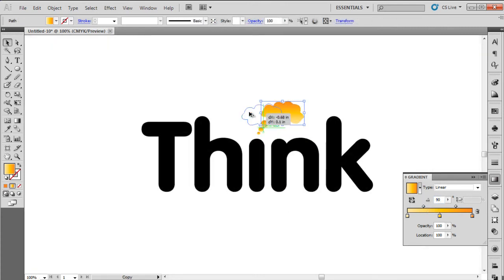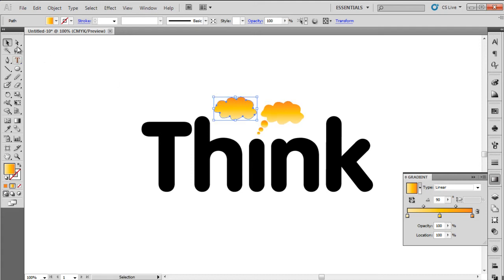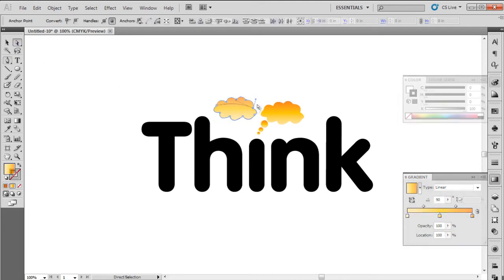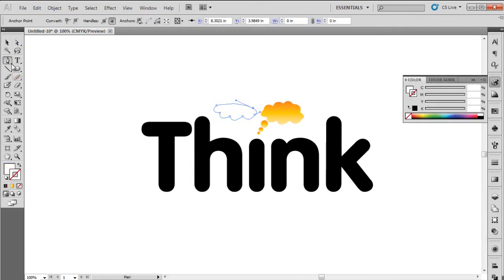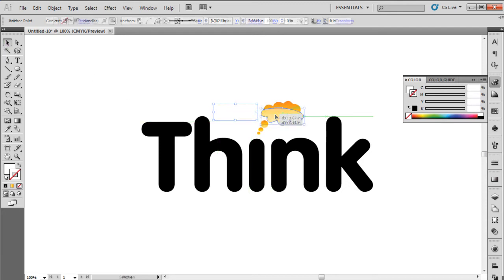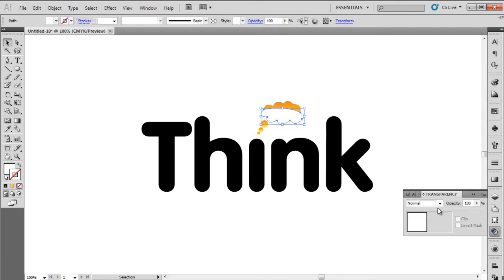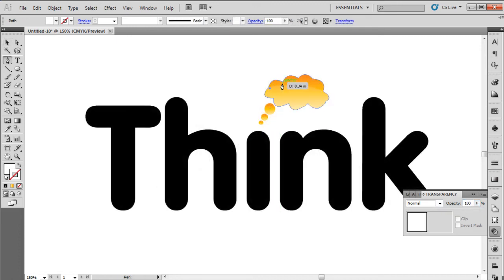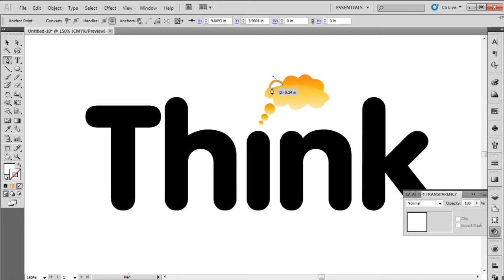Let's make a copy of the thought cloud, remove the upper half portion using Direct Selection tool, and change its color to white. Next we will place the duplicated object over the original thought cloud and reduce the opacity to 15%. Lastly, we will draw a small highlight inside the thought cloud using the pen tool.